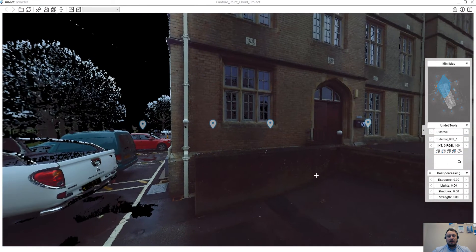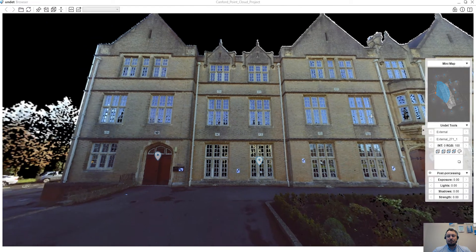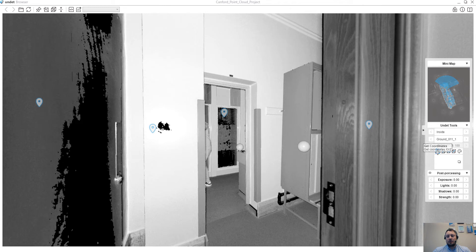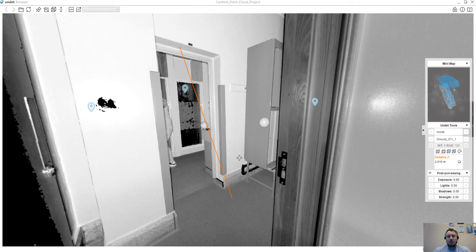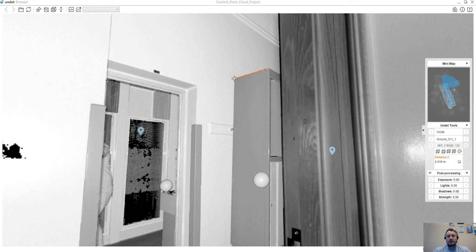Besides easy and fast navigation through your scan stations, there are additional tools to take measurements. There is a tool to get the coordinates where you click, a tool to measure height information between two points, or even measure the distance between two selected points. All these measurement values can be copied into the clipboard for future use.